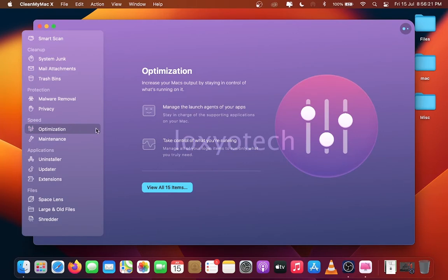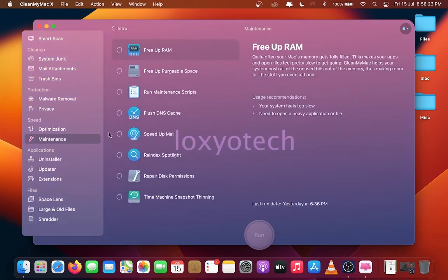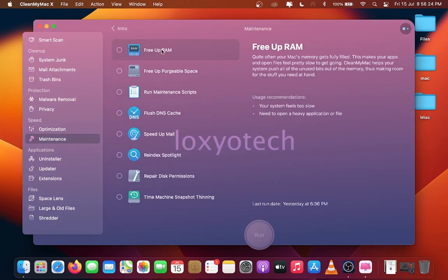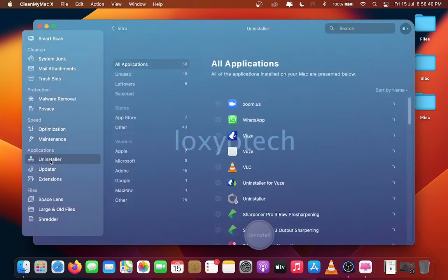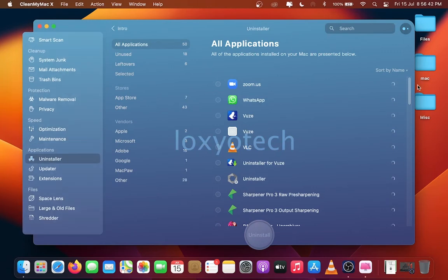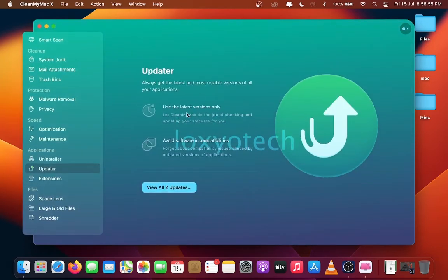Maintenance section for free up RAM, clean purgeable space, clean the DNS cache, and repair disk permissions. Uninstaller used for removing any damaged apps, and Updater is used for checking any updates and installed apps.